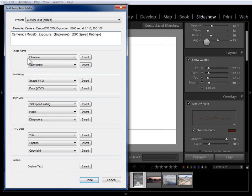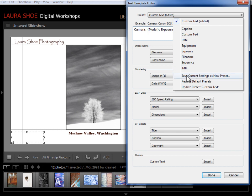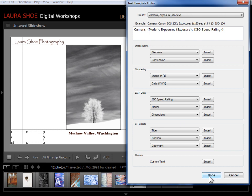I'd encourage you to explore all the information you can include: file names, virtual copy names, capture dates, camera information, IPTC information like titles and captions, copyright and contact information, location fields, and more. Now that I've got this set up, I need to decide whether to save this rule. If there's a chance I'll use it again later in other contexts, I'll click the dropdown and say 'Save current settings as new preset' — naming it 'Camera Exposure and ISO text.' I'll click Create, then Done.